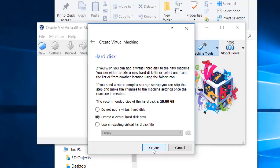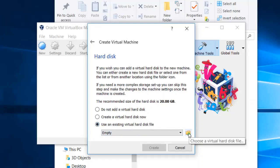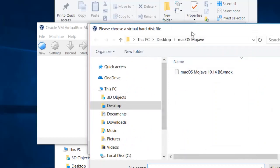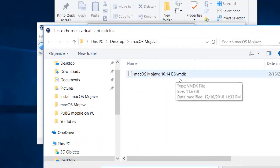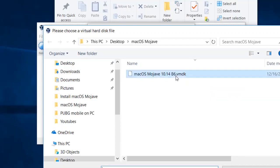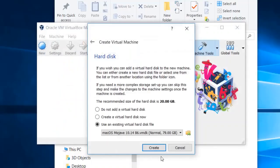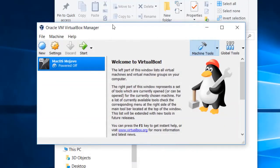Now click Next again. For the hard disk, you are going to select 'Use an existing virtual disk file' and click that small folder icon. Then select the VMDK file which you have downloaded and extracted, and click Open. Now you are going to click Create.